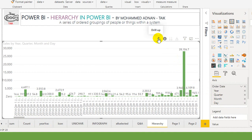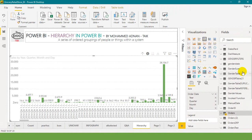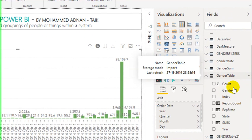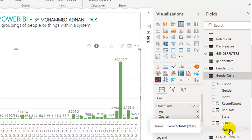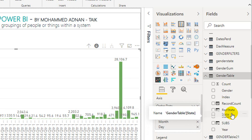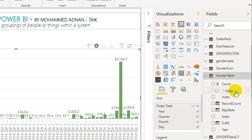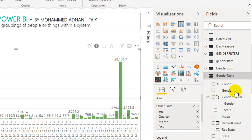Now the next option is how you can make a custom hierarchy. Let's go to another table, which is the gender table. Here I have gender, state and year. Now I want to add gender and state in a hierarchy. For that, what you need to do is just click on state, drag and drop over to gender. Power BI will automatically create another column as a hierarchy of gender and state.